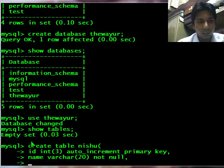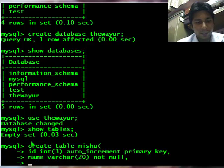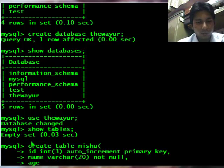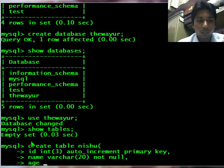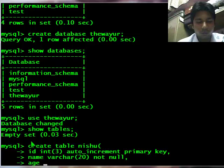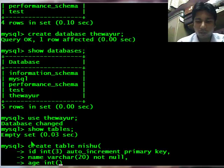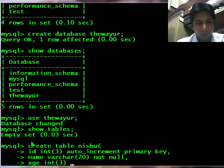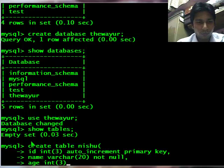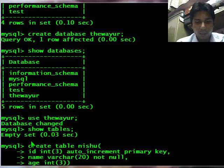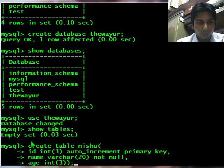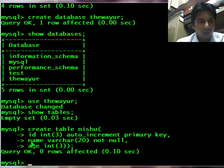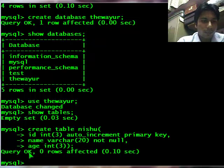And another I am taking age. For simplicity I am taking only 3 columns. Age will be int and it should be 2, 3 digits. Now I will close the parenthesis and will enter. It is saying that my query is ok.